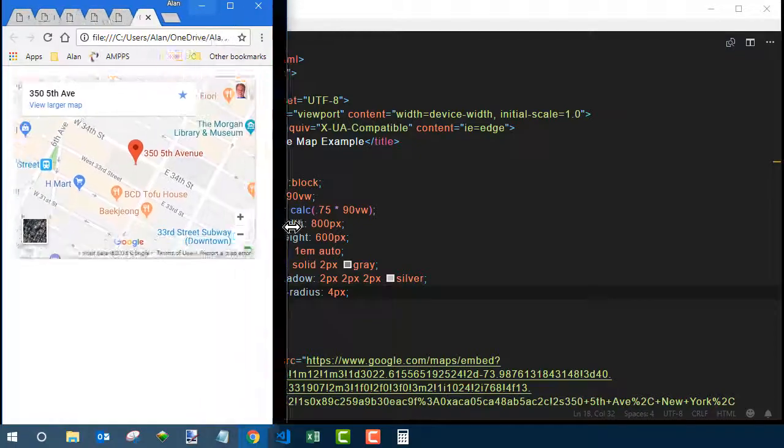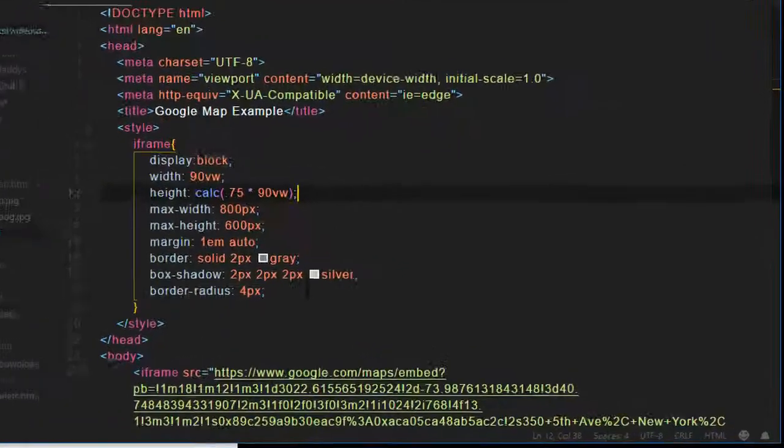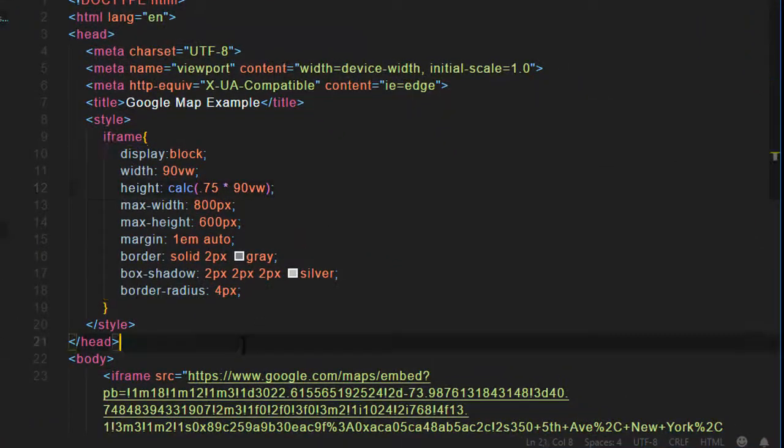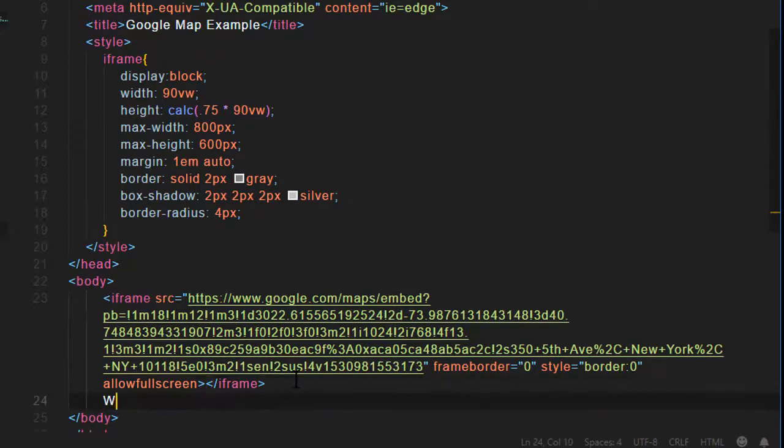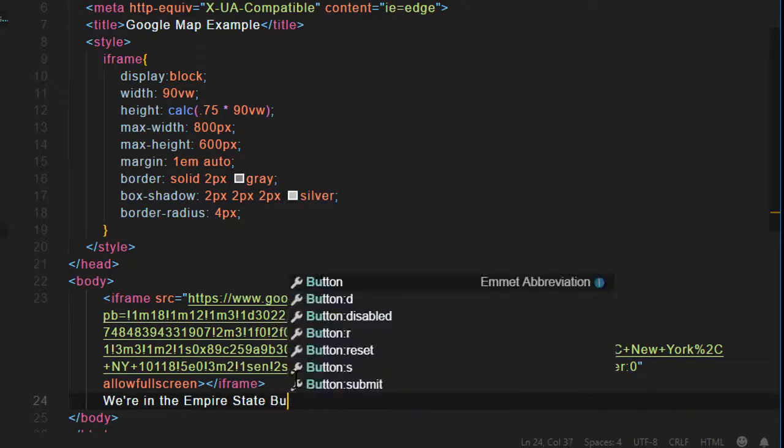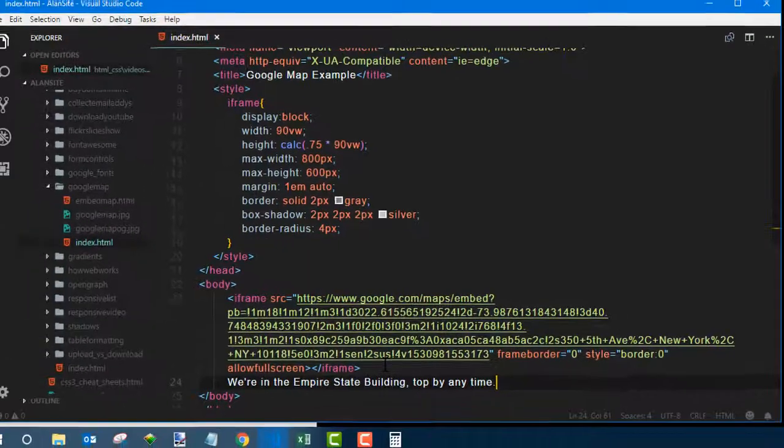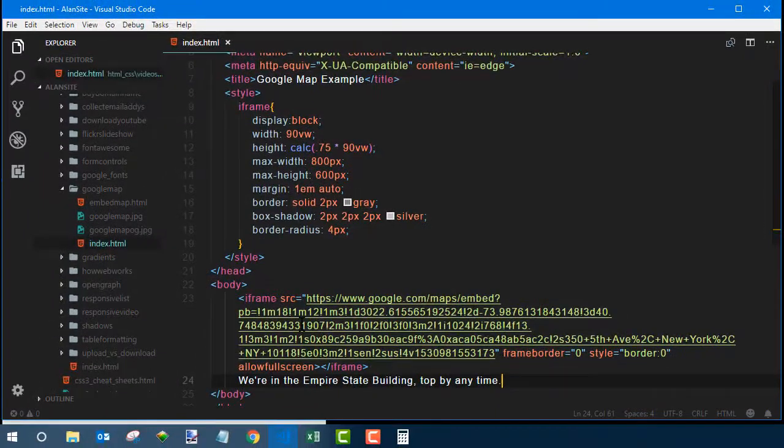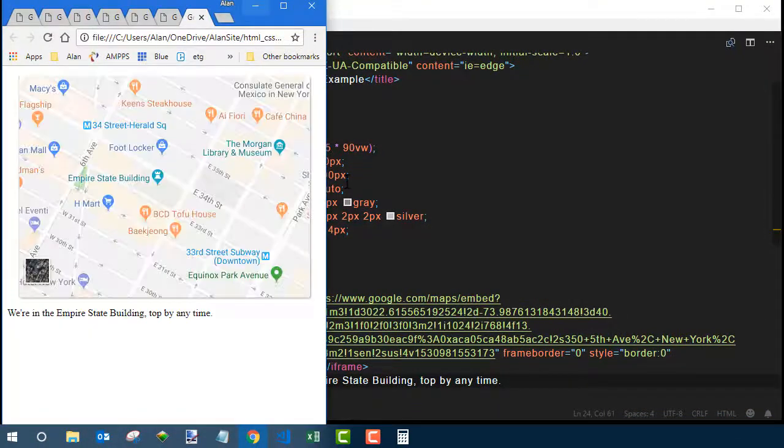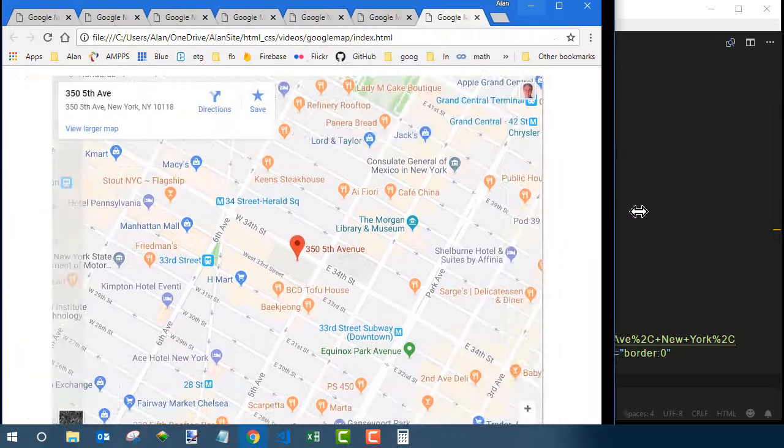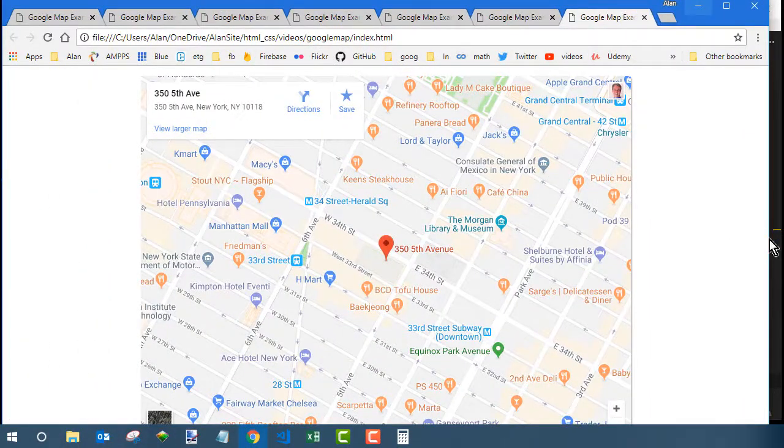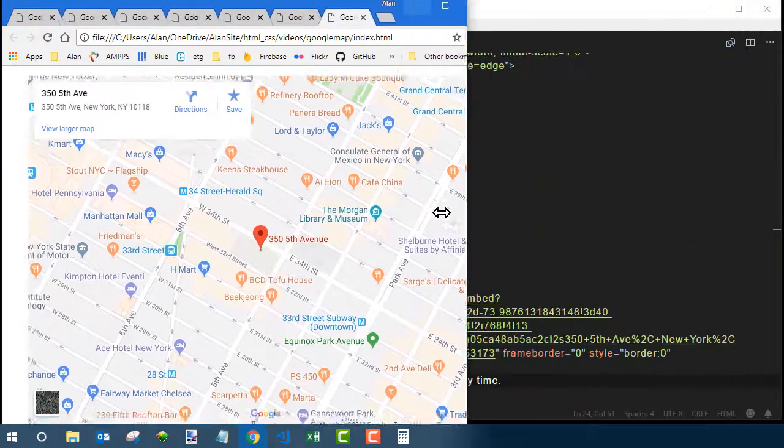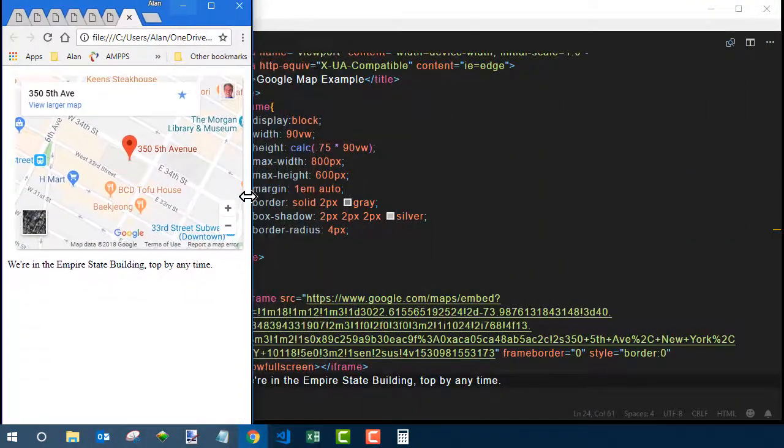Now, if you want to put some text below it or next to it or whatever, you could actually put it right under the iframe tag. So I'll say, we're in the Empire State Building. Stop by anytime. Alright, I misspelled stop but oh well, you get the idea. So now that text is below the map.